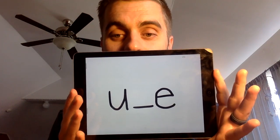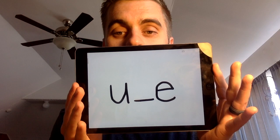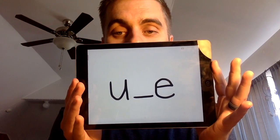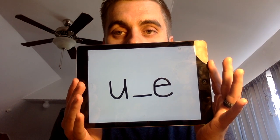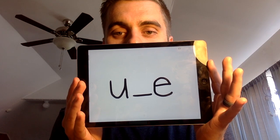Now like I said at the beginning of this video, sometimes that long U makes a U sound, but there are other times when it makes a different sound: OO. Listen for that sound in this word — T-U-B. Segment that with me: T-U-B. This is our long U spelling pattern. Write the word tube.